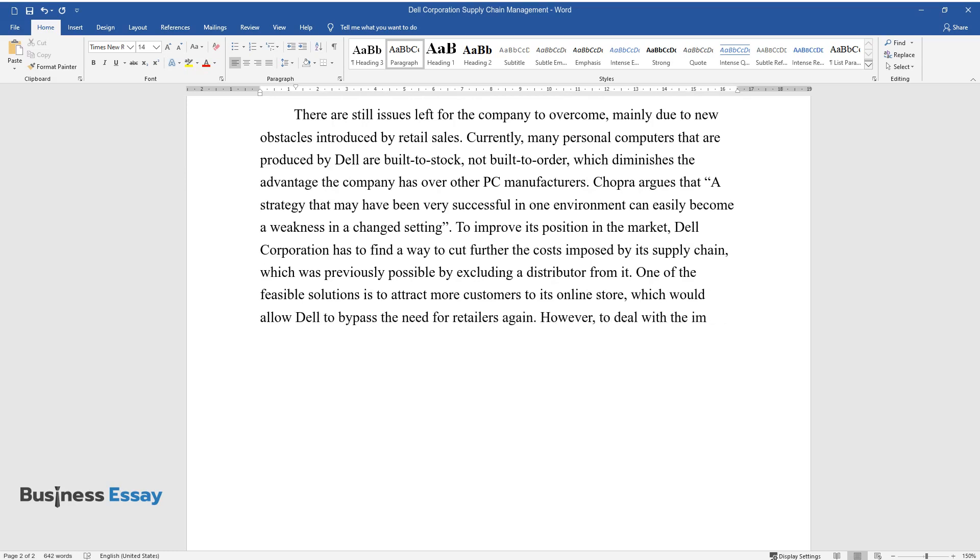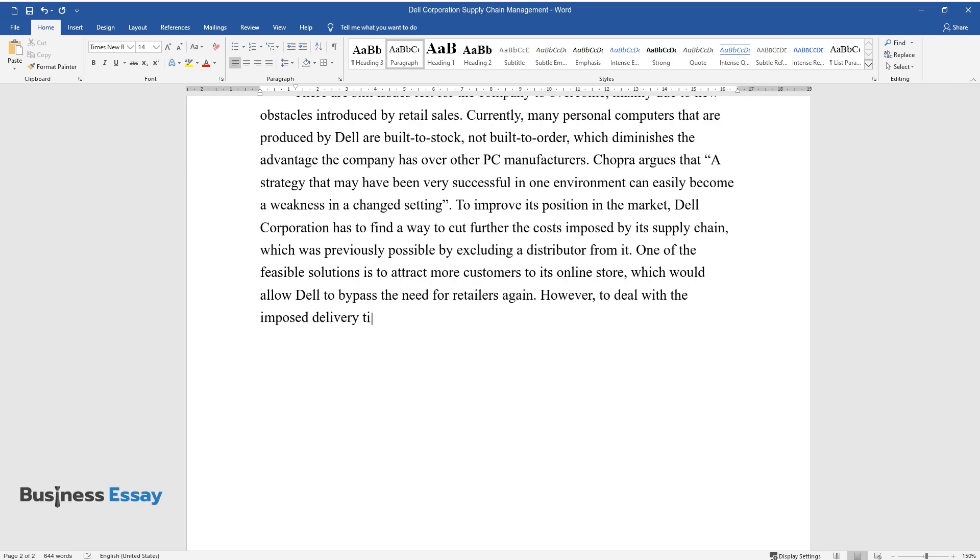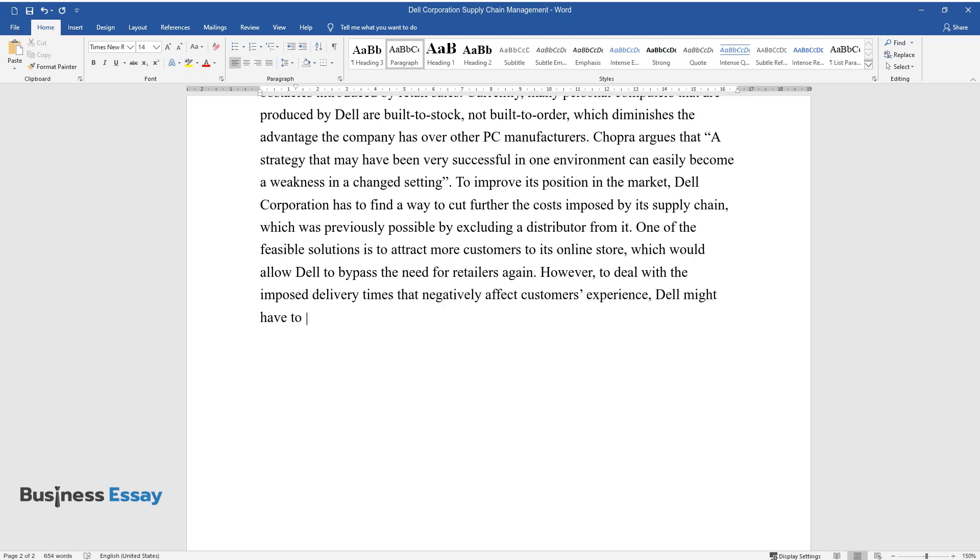However, to deal with the imposed delivery times that negatively affect customers' experience, Dell might have to adjust its product pricing strategy.